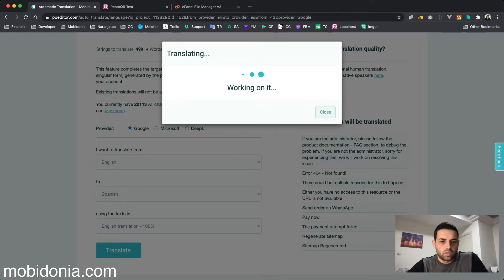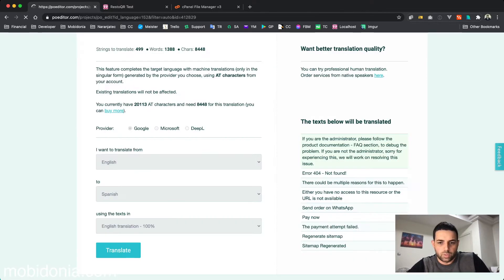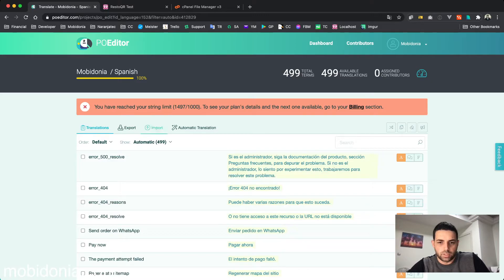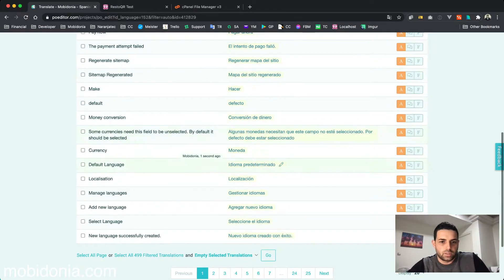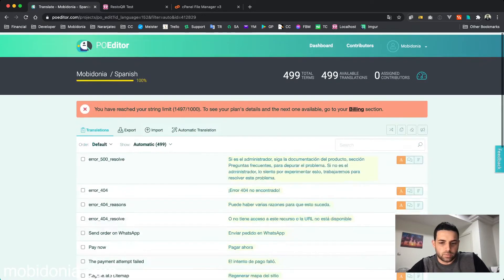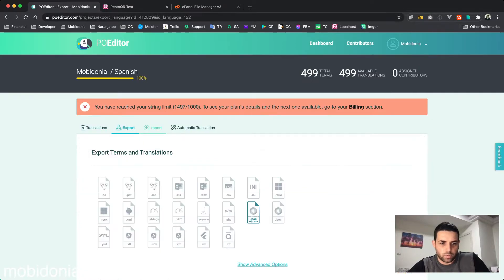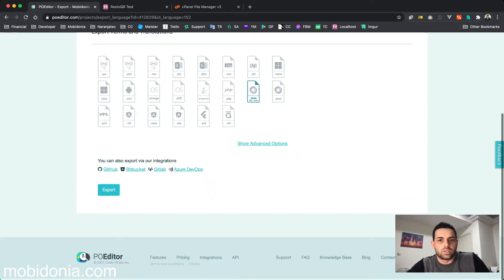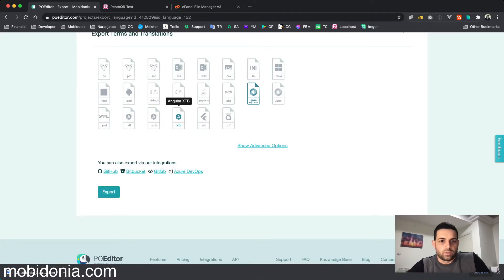In a few seconds I should have all my strings translated into Spanish, as you can see, which is really nice. I can export them using the same format, which is JSON, and I should upload this JSON file.